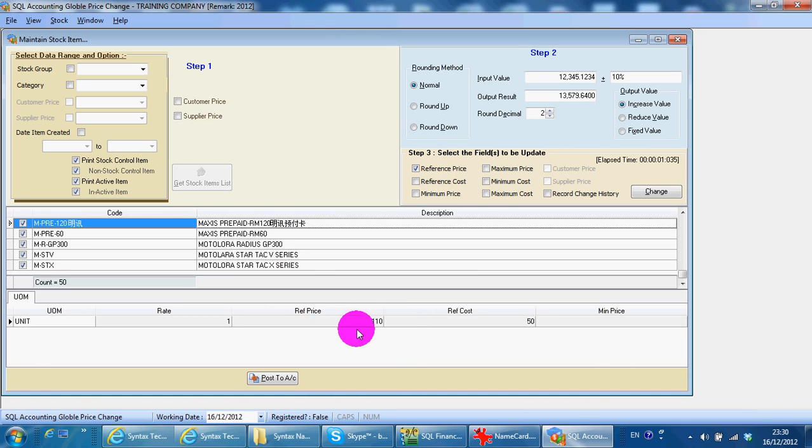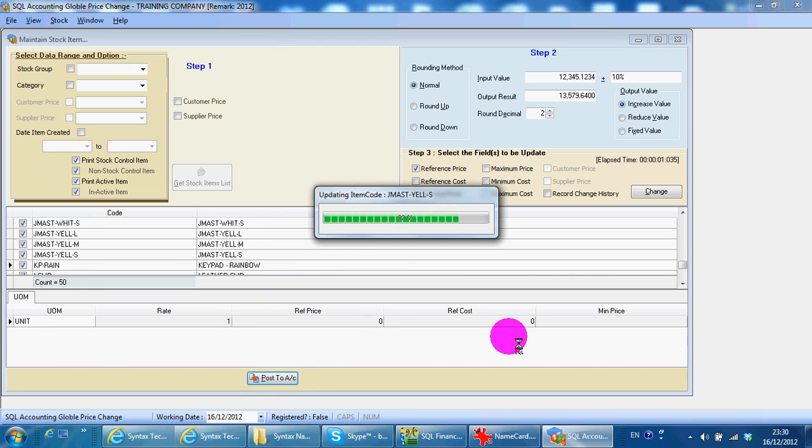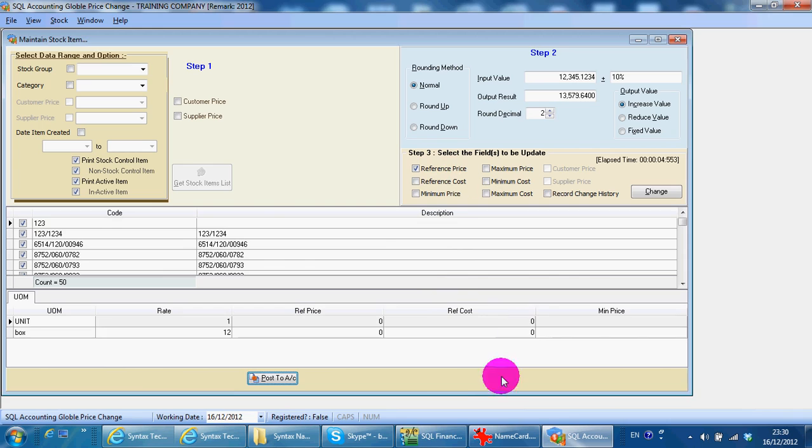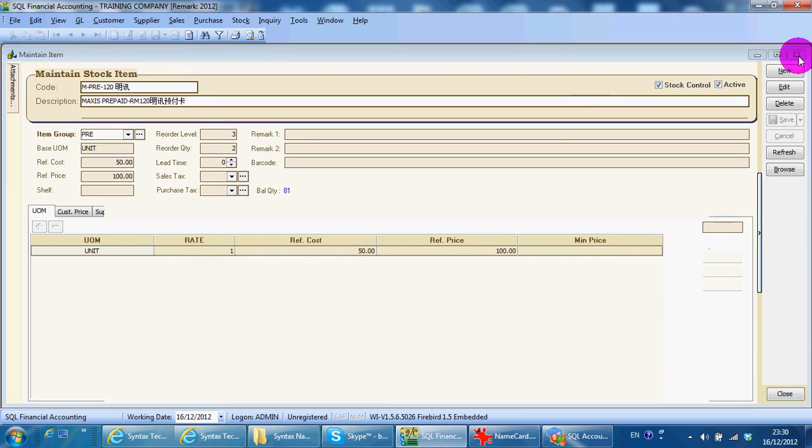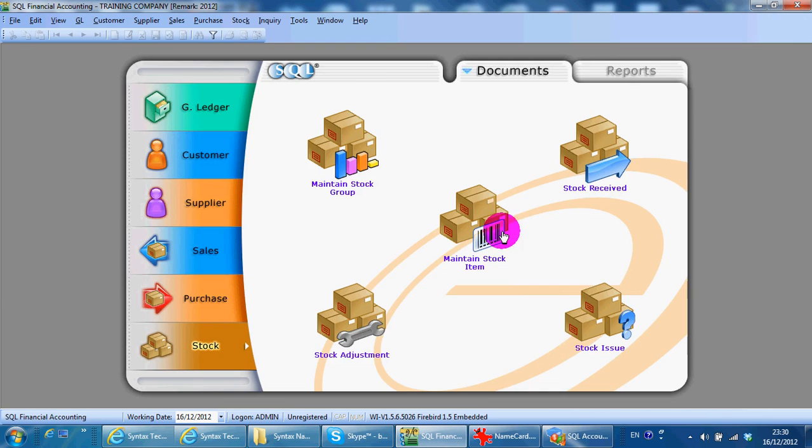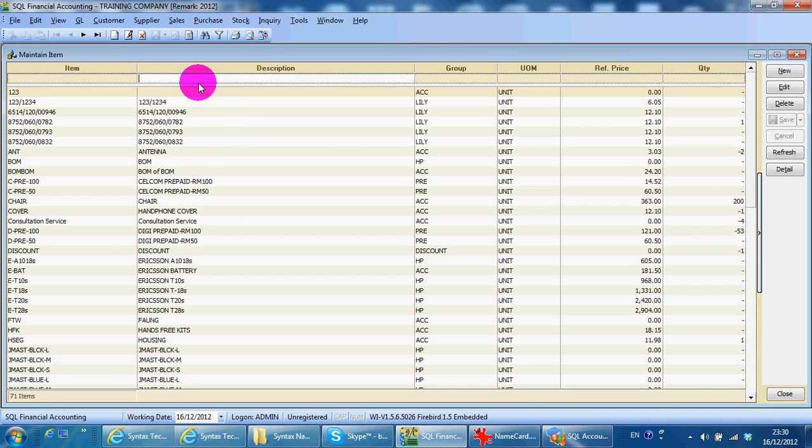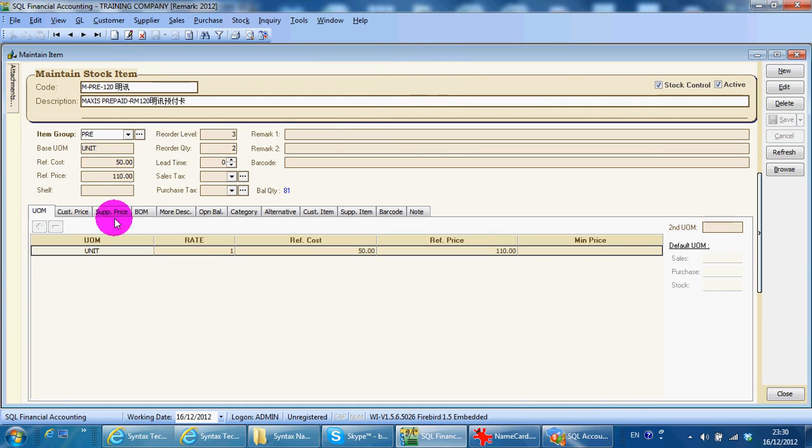Then what you do is post to account. Then, when you go back to your item, we look back at Maxis. So we can see that the price change to 110. Increase by 10%.